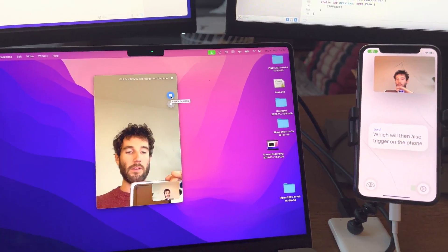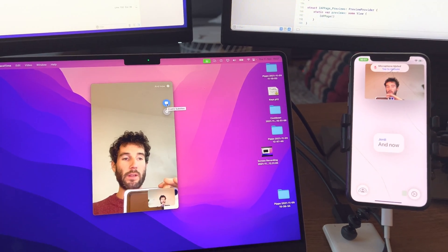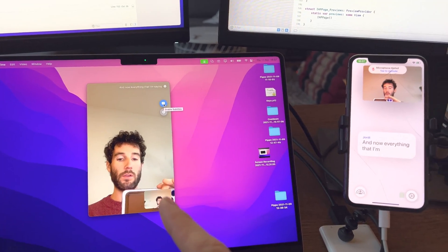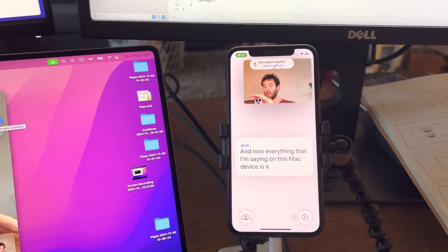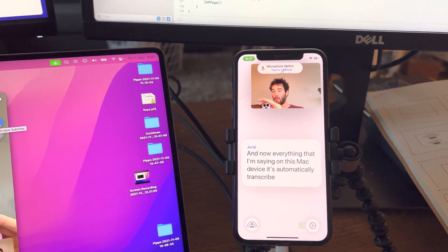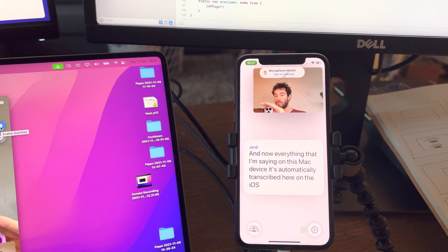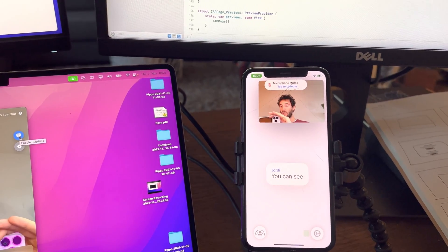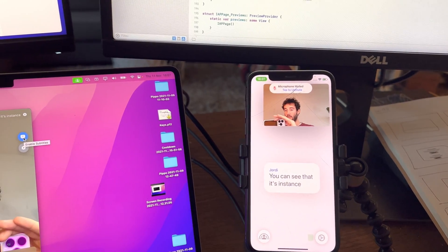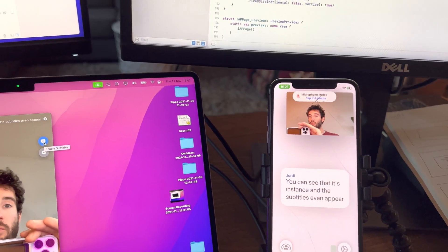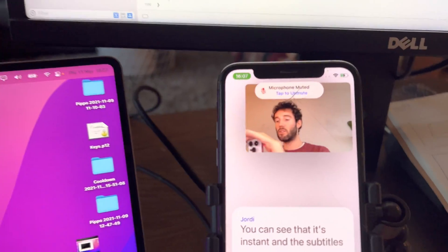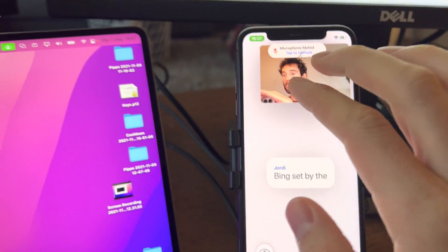And now everything that I'm saying on this Mac device is automatically transcribed here on the iOS device. You can see that it's instant and the subtitles even appear before it's being said by the person.